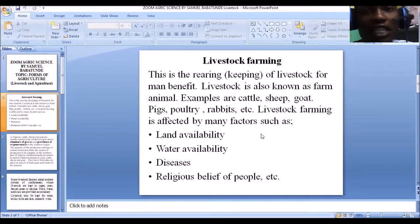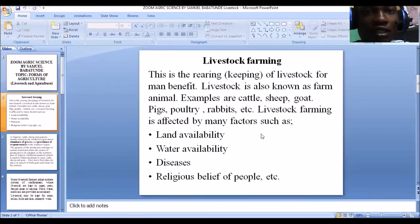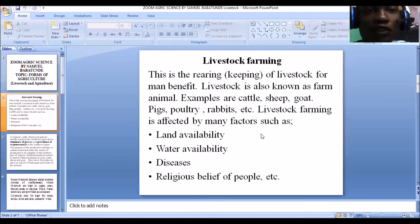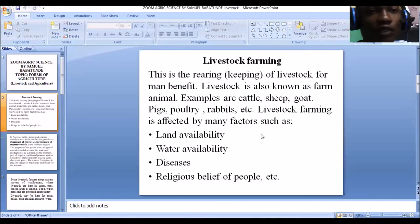Livestock is known as farm animals, and examples include cattle, sheep, goats, pigs, poultry, and rabbits. Livestock farming involves the rearing of these animals. As a farmer, you can decide to rear cattle, sheep, goats, pigs, poultry, or rabbits.